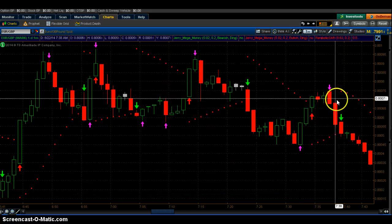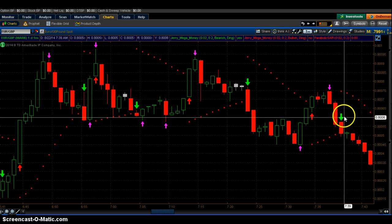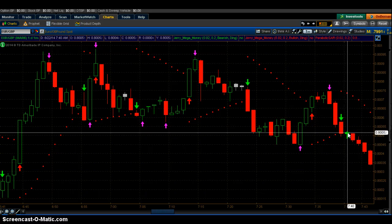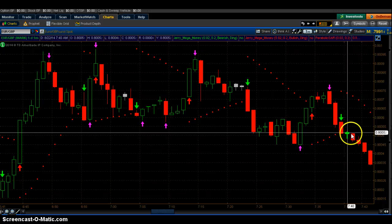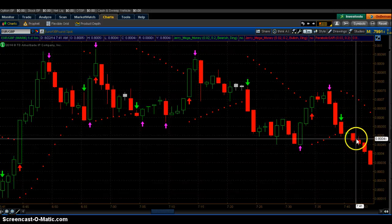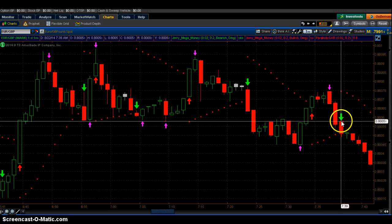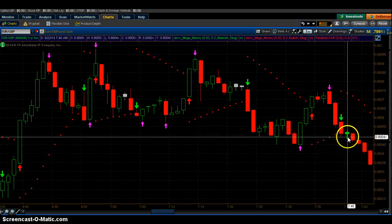Here we go — direction ready to change. You get a ding sound. First candlestick opens up green — you don't take the trade. You want it to open up red. That's why I'm accurate. If it doesn't open up red, you don't take the trade. Would it have won? Yes, it would have. However, I'm looking for down — meaning put — and it has to open up red.